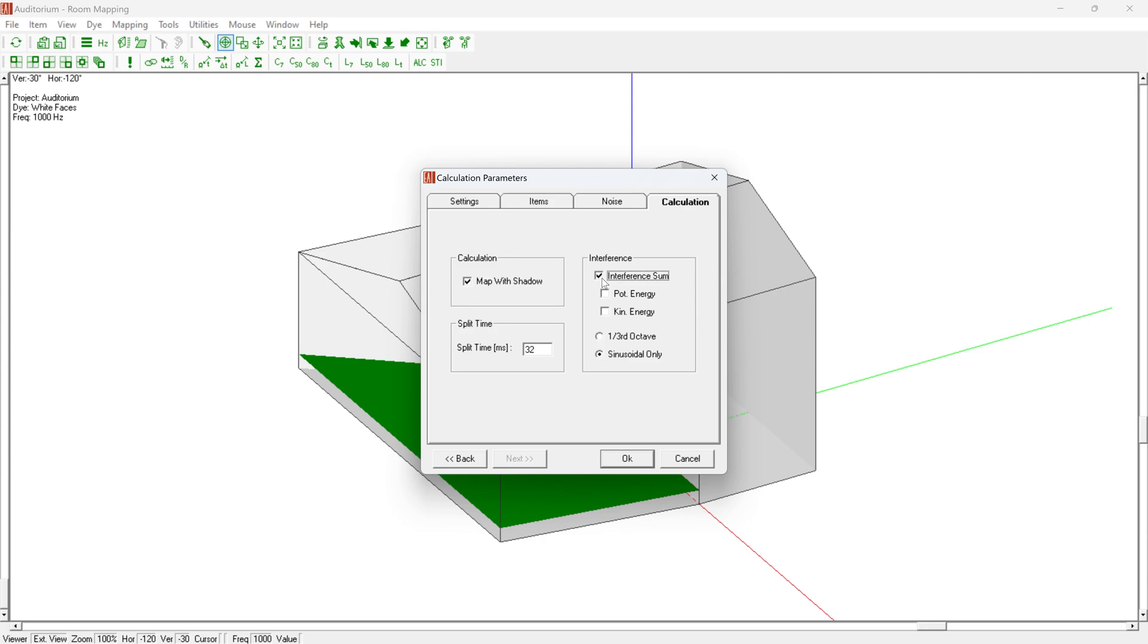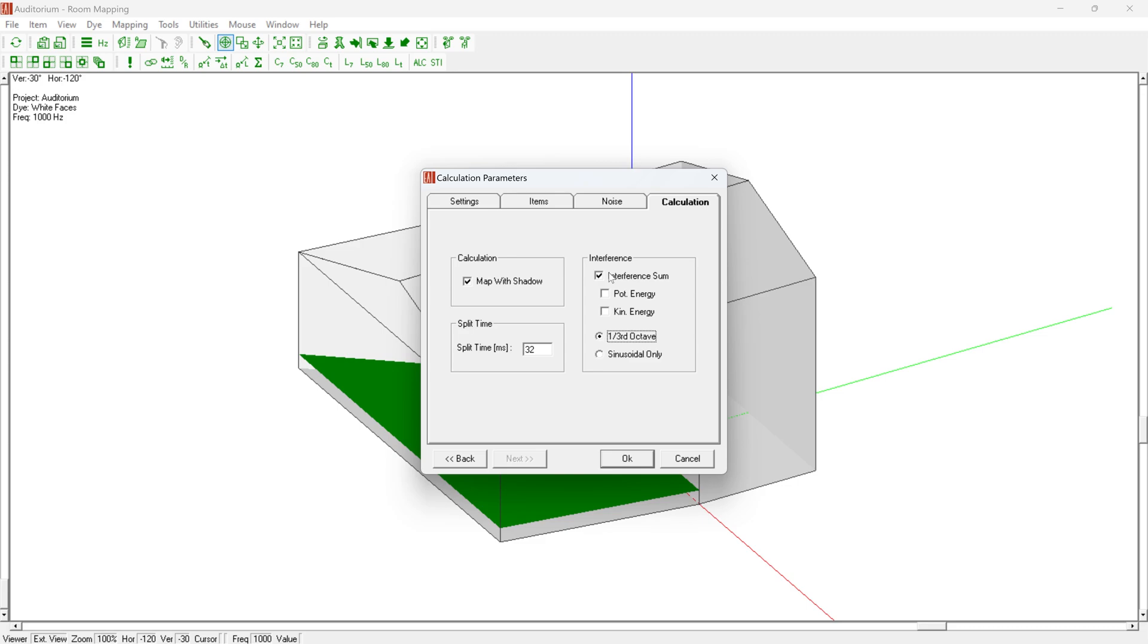The one-third octave setting can be chosen to calculate the average over the respective one-third octave band. The sinusoidal-only setting will instead consider only the center frequency of the band. In the latter case, cancellation effects will be more pronounced. We recommend using the one-third octave setting if not specified differently. The interference sum option should be used only to simulate wave effects such as comb filters and cancellations of close coherent sound sources. This means that this method should be used only for specific investigations. In general, the use of the setting only affects the direct sound. All other measures are not affected.